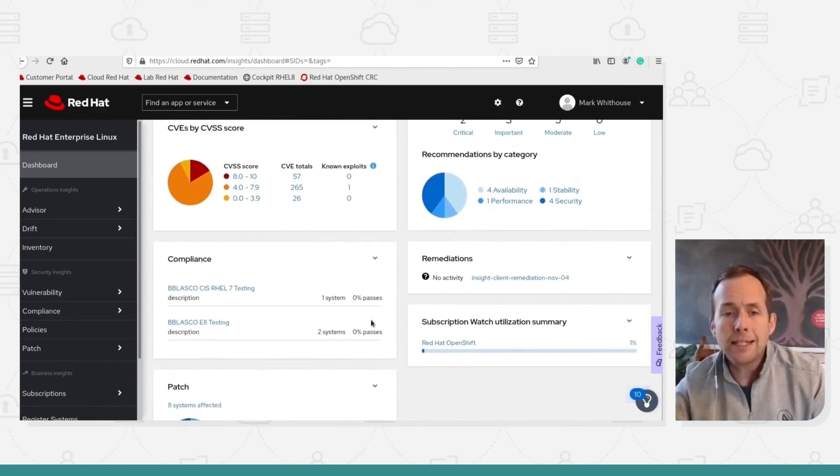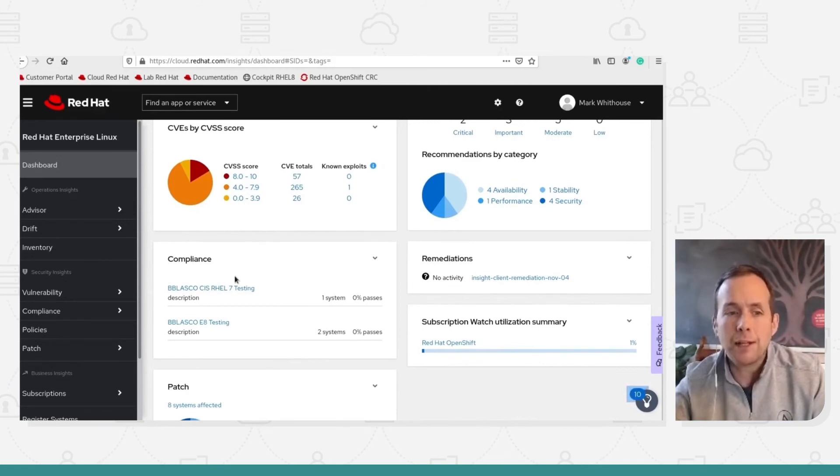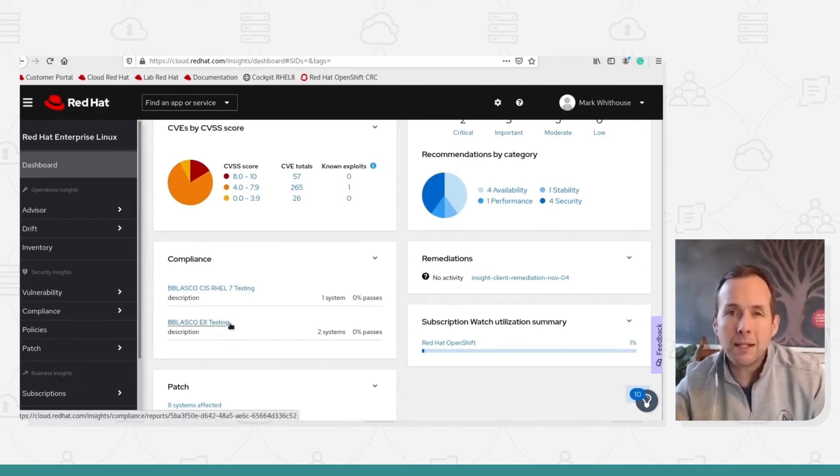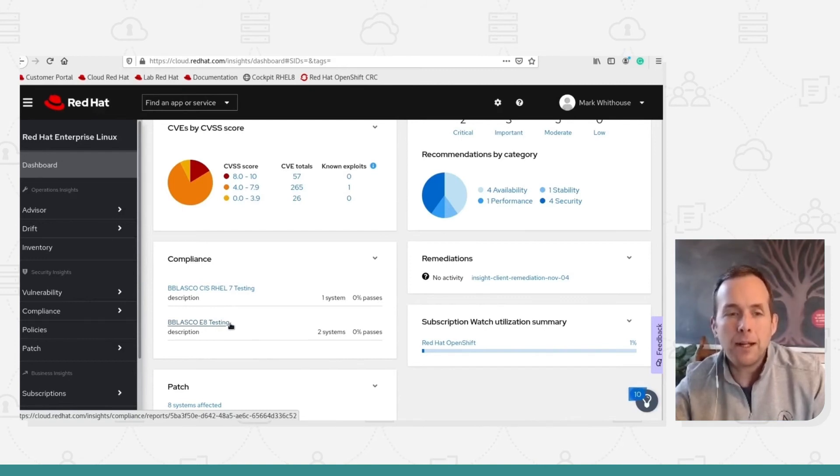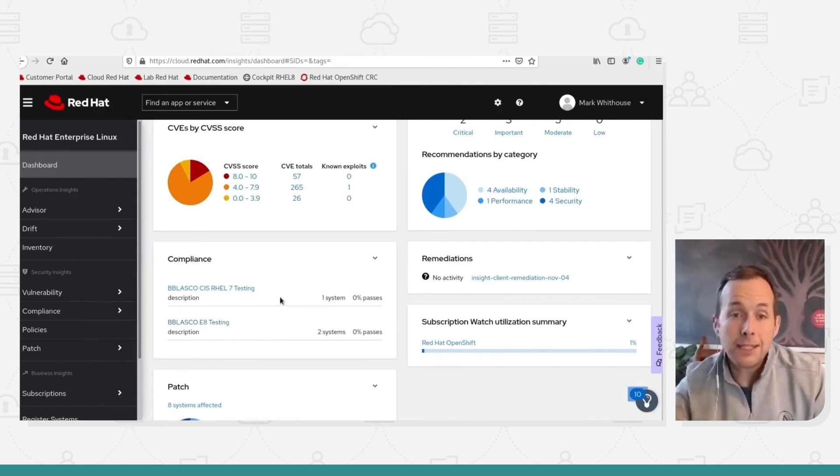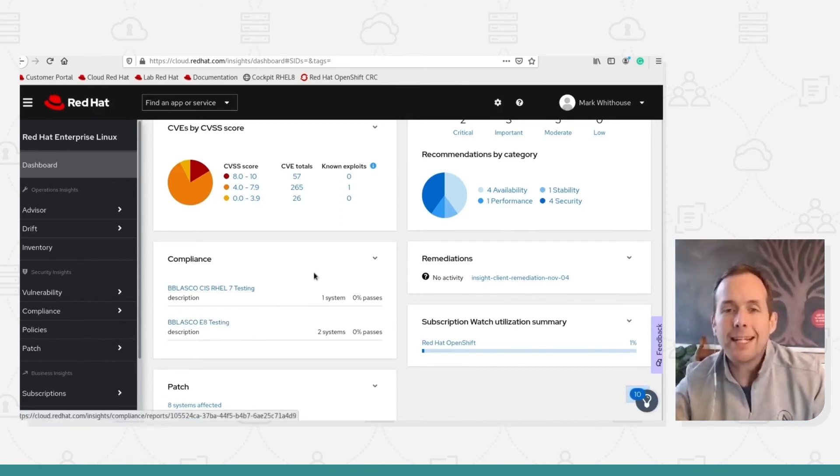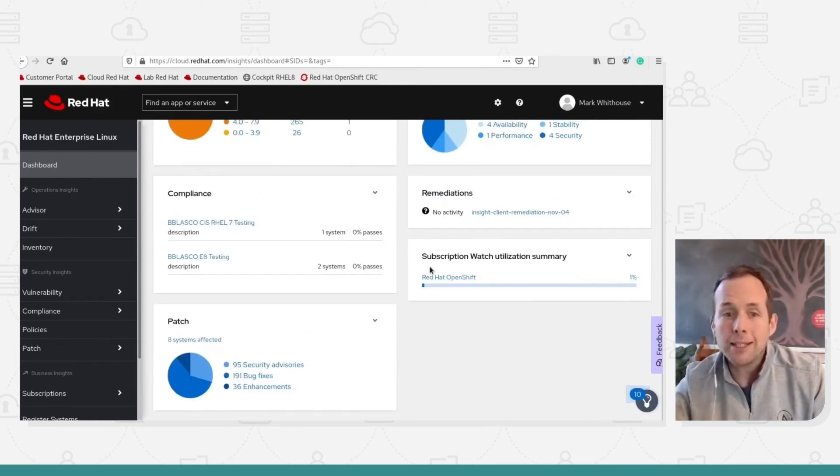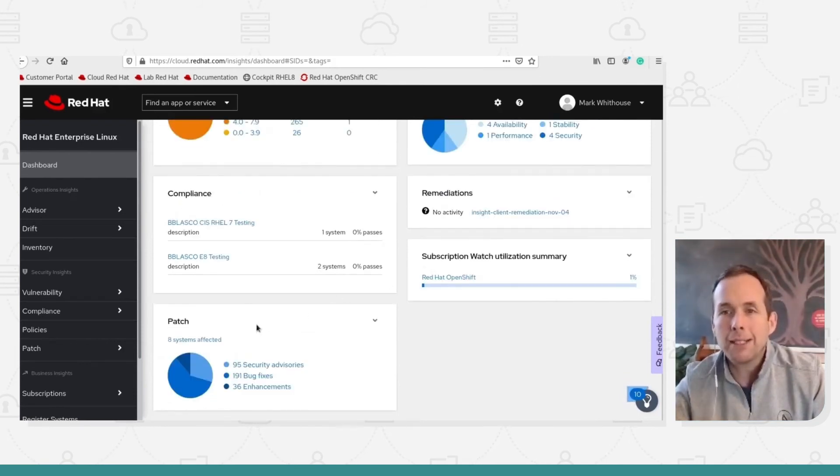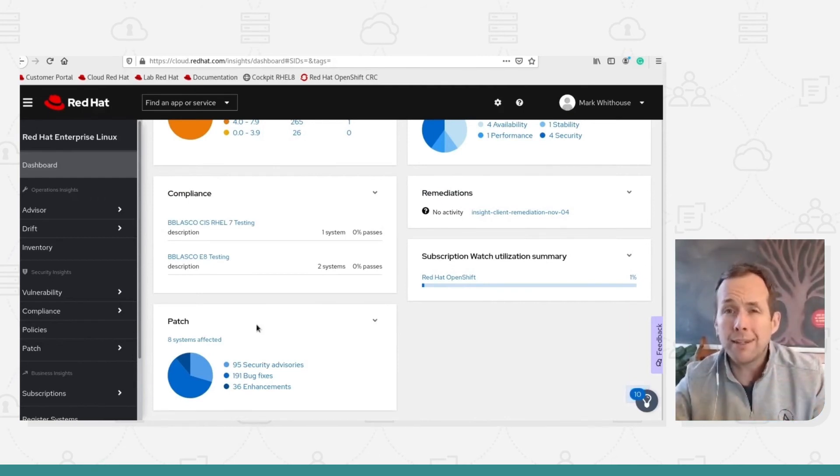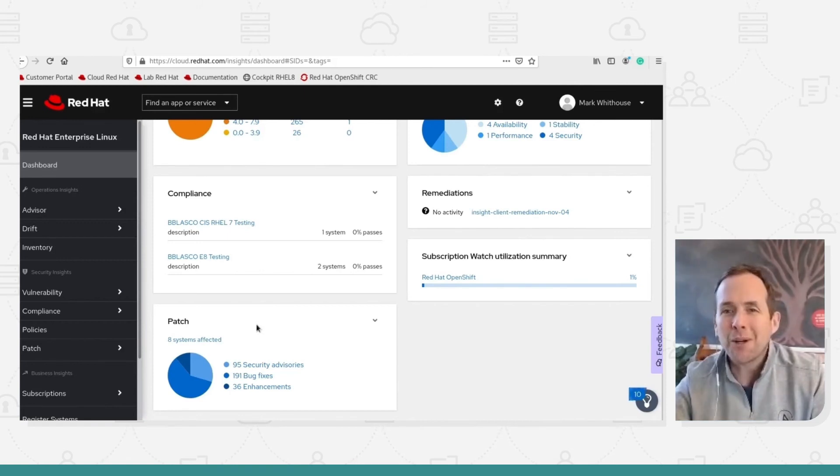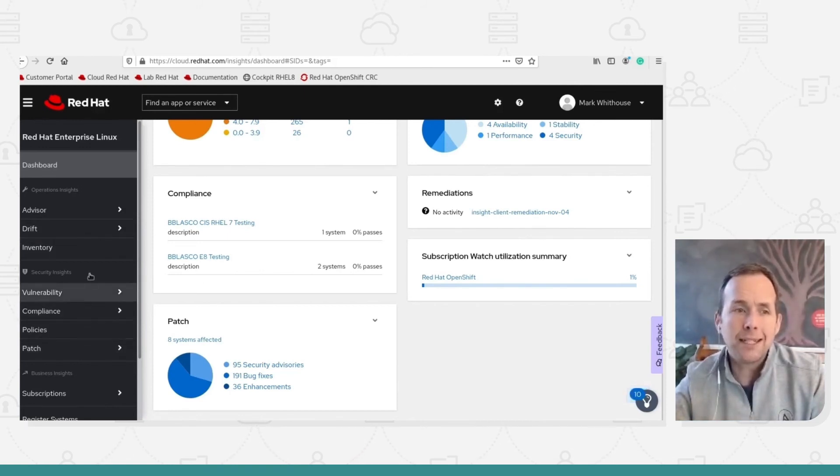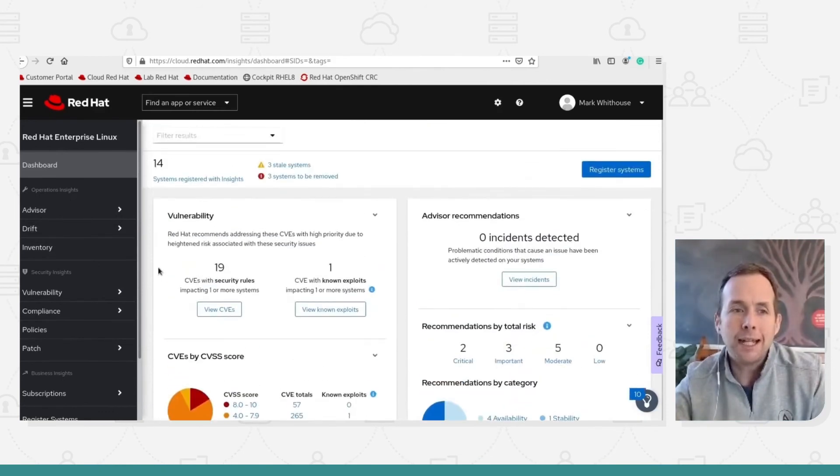I can see my compliance states. I've got some compliant baselines. I can see an essential eight compliance baseline, which is the ASIO Australian recommendations. But I can also do CIS, ISO, PCI, DSS, some remediations. I can see my subscription watch and I can see my patch analysis. So I've got a high level view of my entire fleet and all the things that most managers are going to want to have reported on. Down the left hand side, I can break these into more detail.